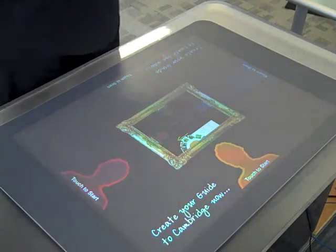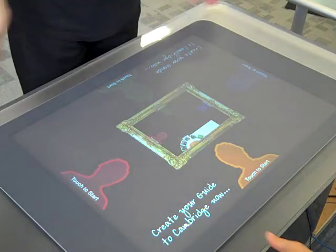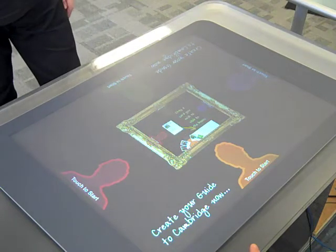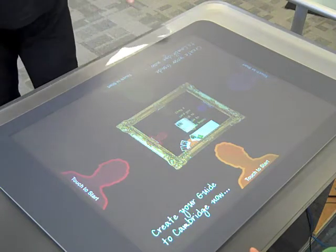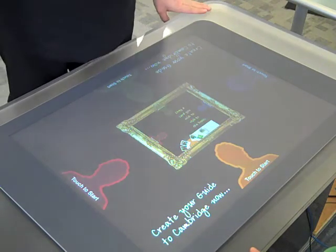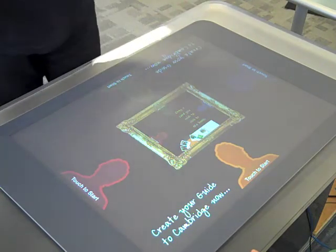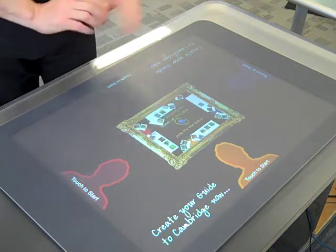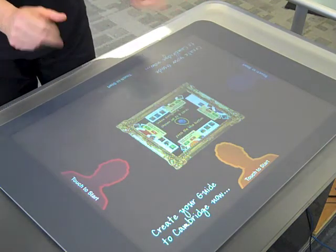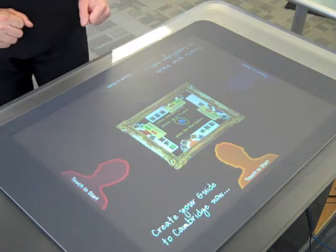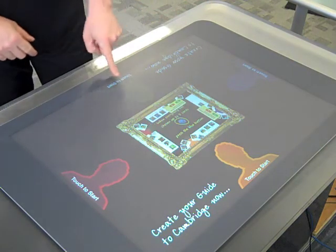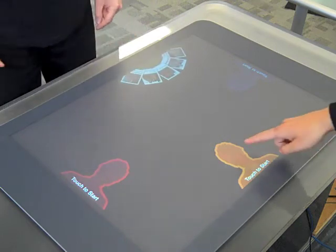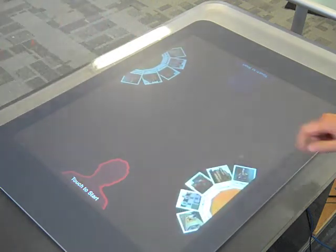Here we are ready for our day out in Cambridge. We've come into the tourist information office where this machine will be standing, and we can actually plan out our own personal guided tours of Cambridge. We start off by touching the people, and I'm going to play two people here.